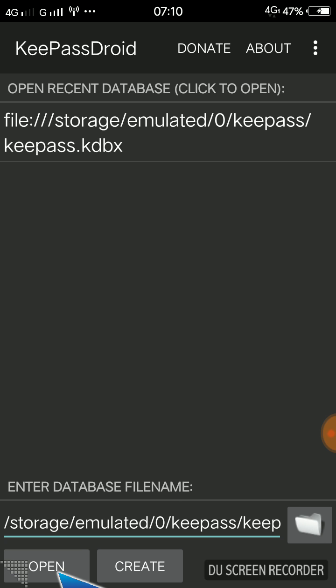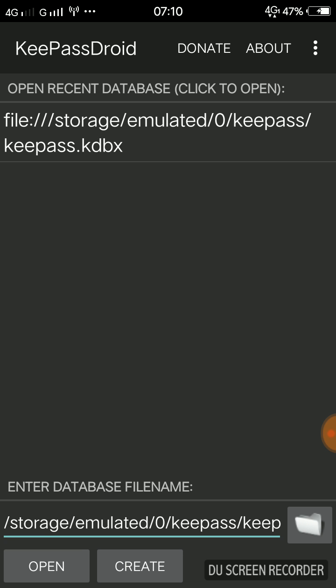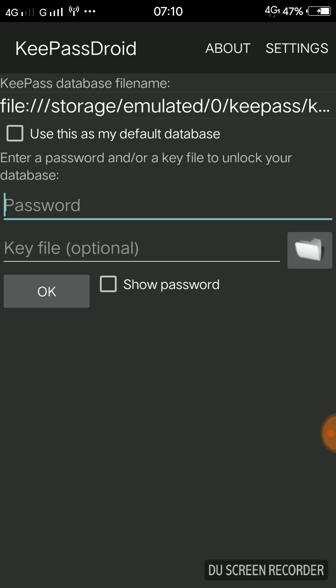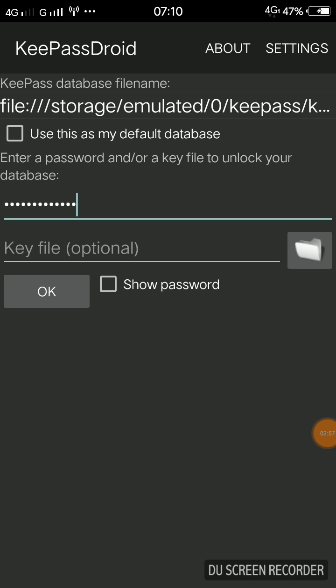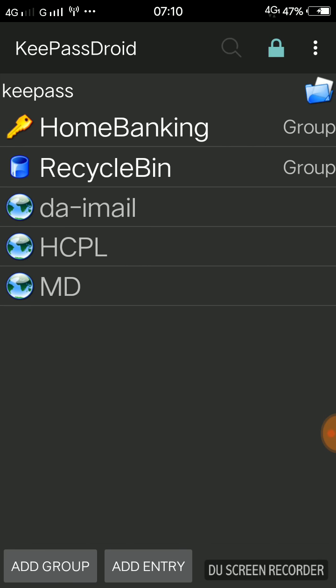In my case I already have a database created, so I cannot click Create again. Instead I will type my main password in the field underneath and click Open. KeePassDroid will ask for my main password — I will pause the video briefly to type it safely. After entering it I click OK, and there is no need to fill in the Key File field as it is optional. I click OK and KeePassDroid opens.